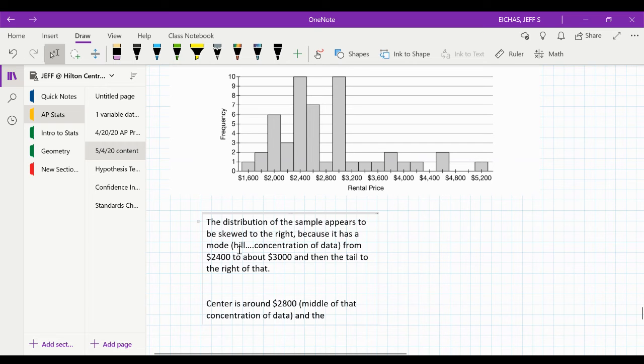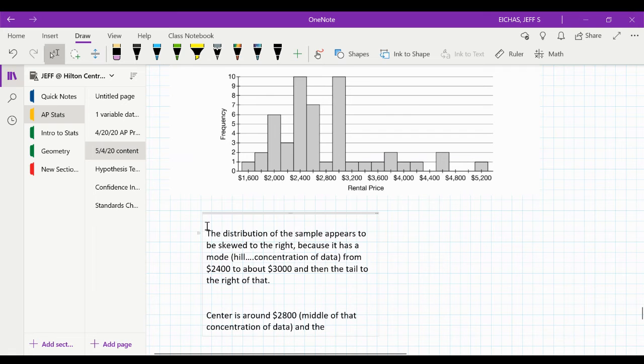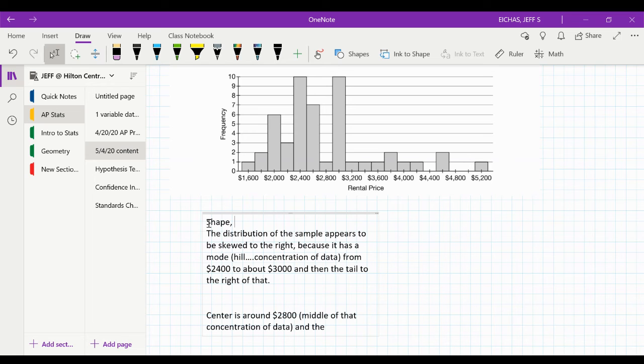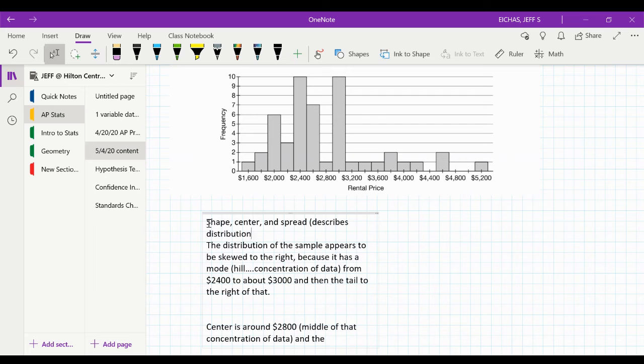Okay, so why am I talking about these things? I'm addressing the three main features, which I should have said, but we should, again, course content knowledge, right? We should talk about shape, center, and spread to describe distributions.